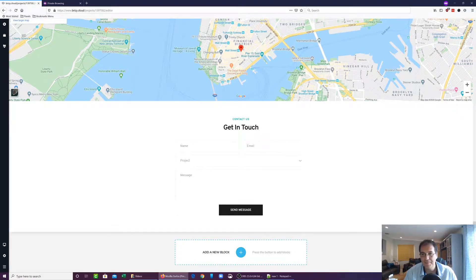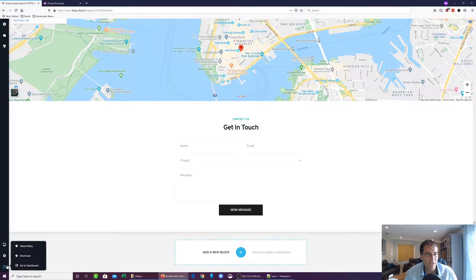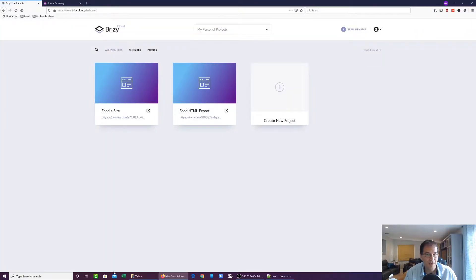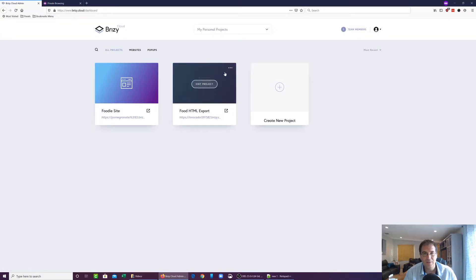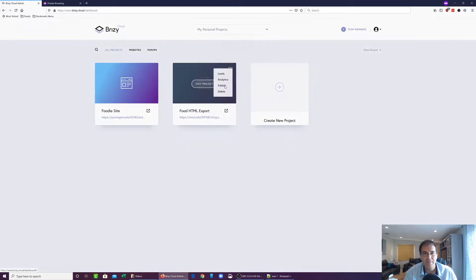So you're going to click update. We're going to head back to the dashboard. And then now in the Brizzy Cloud interface, you'll see the three little dots on the right-hand corner here. And then you're going to hit publish.